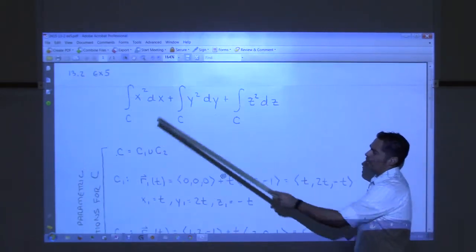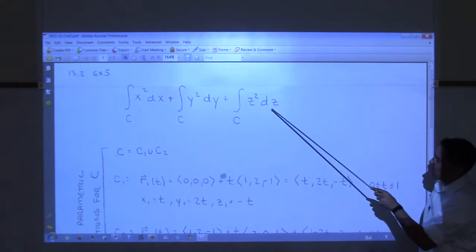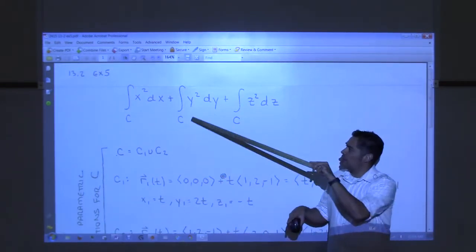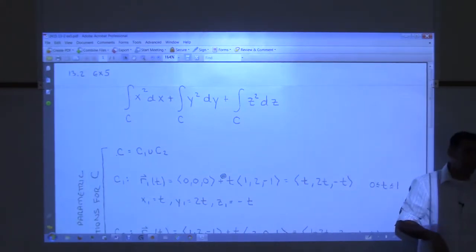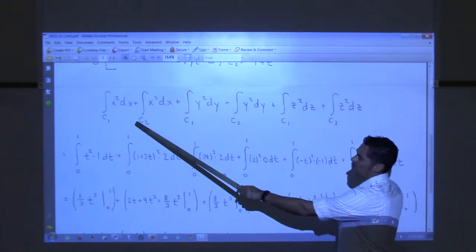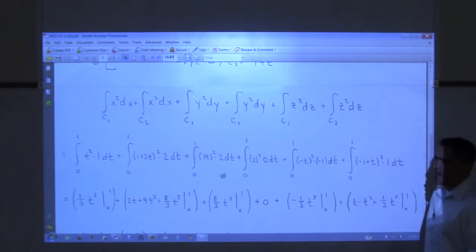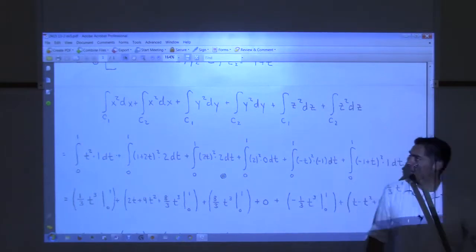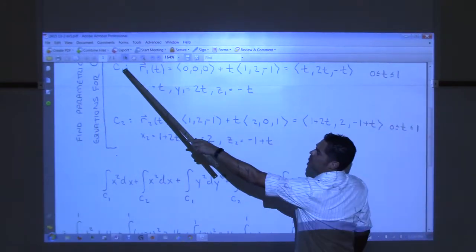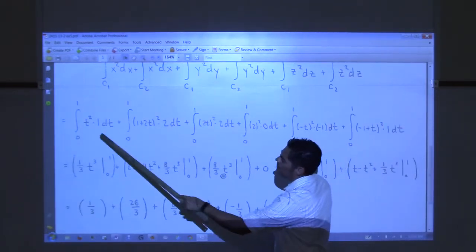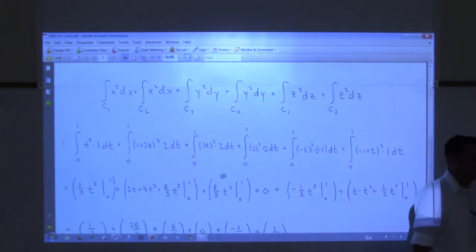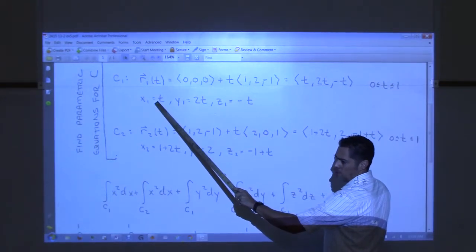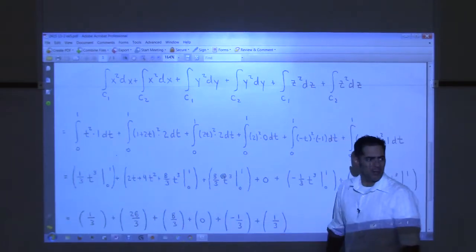Taking the integral — we had three separate integrals: the first with respect to x, second with respect to y, third with respect to z, all over curve C. I split each into C1 and C2, giving a total of six integrals. Then one by one I replace things. On C1, x is t, so I replace x² with t². Then dx is the derivative of x with respect to t, which is 1, so dx = dt.